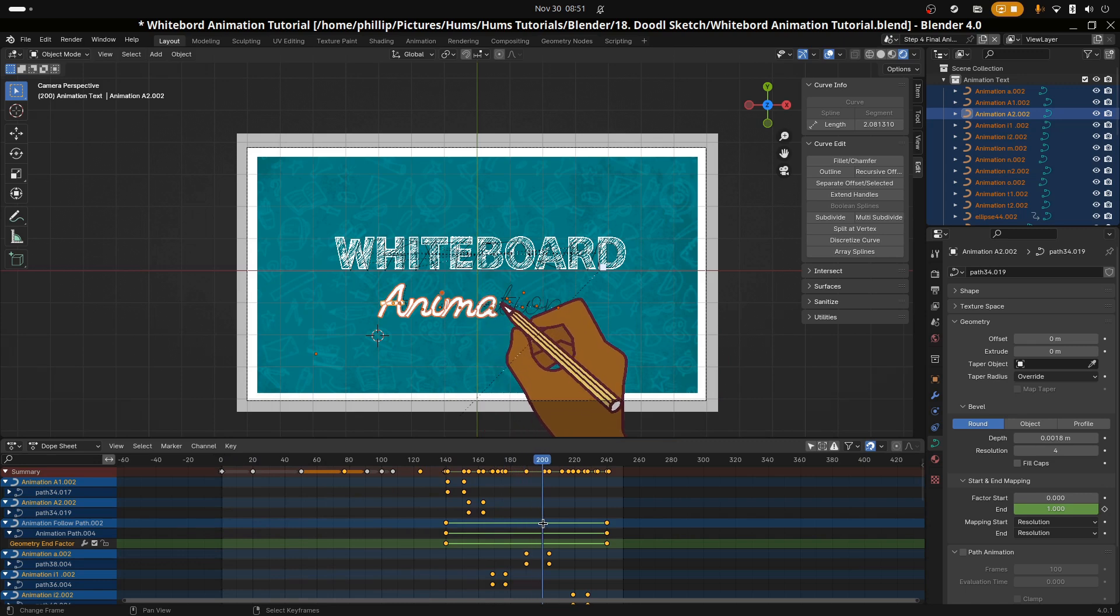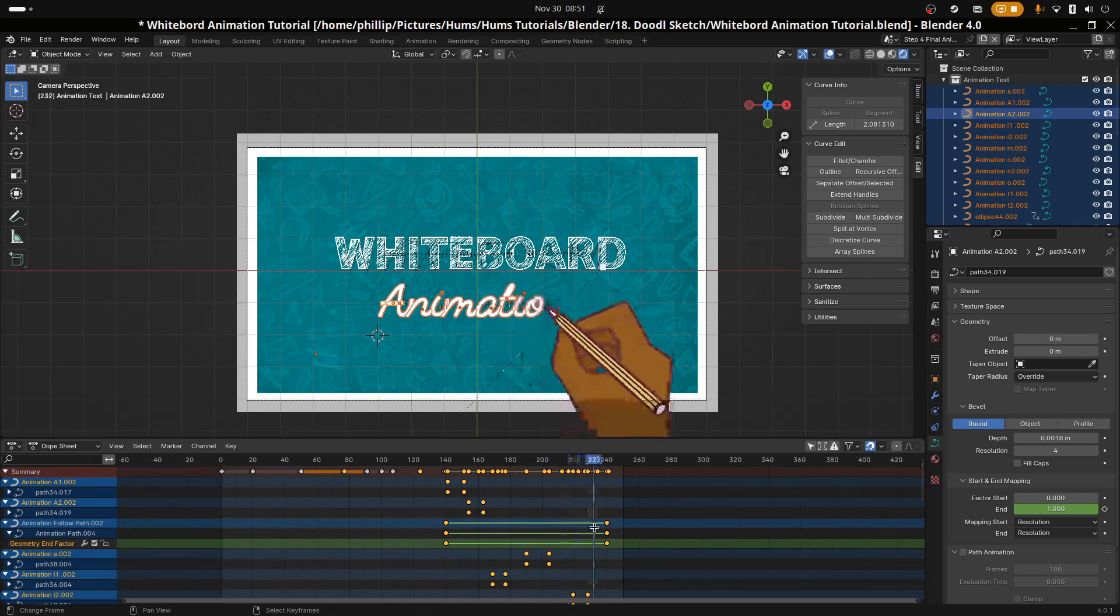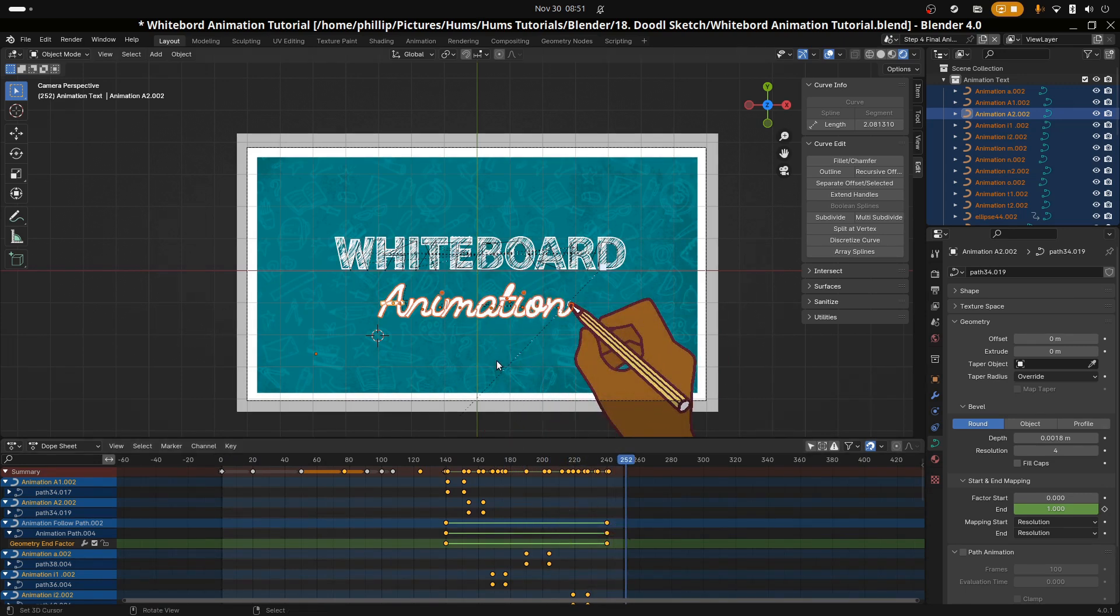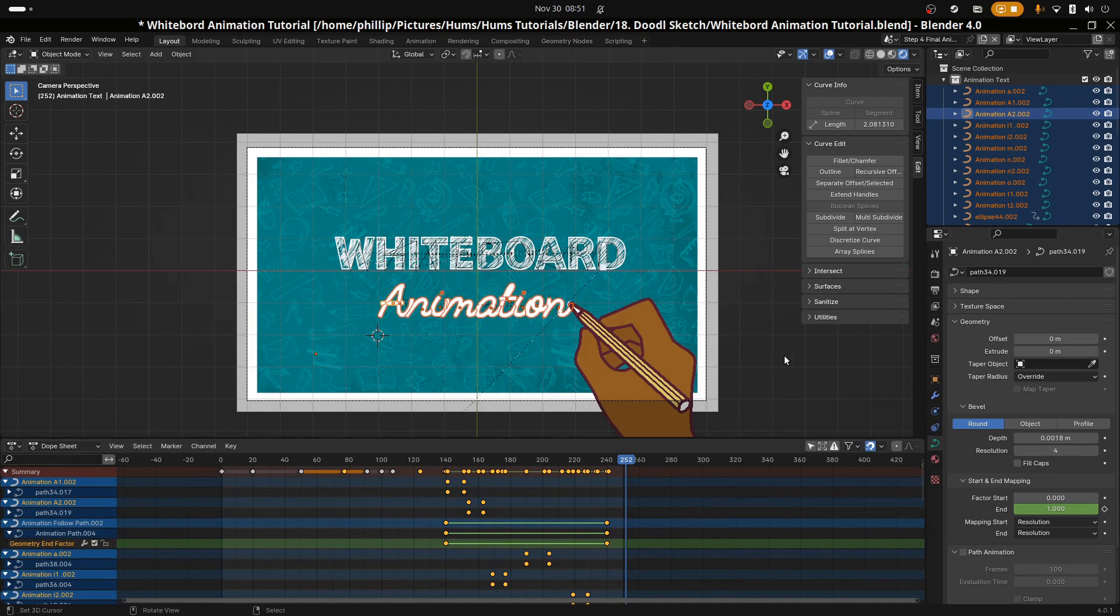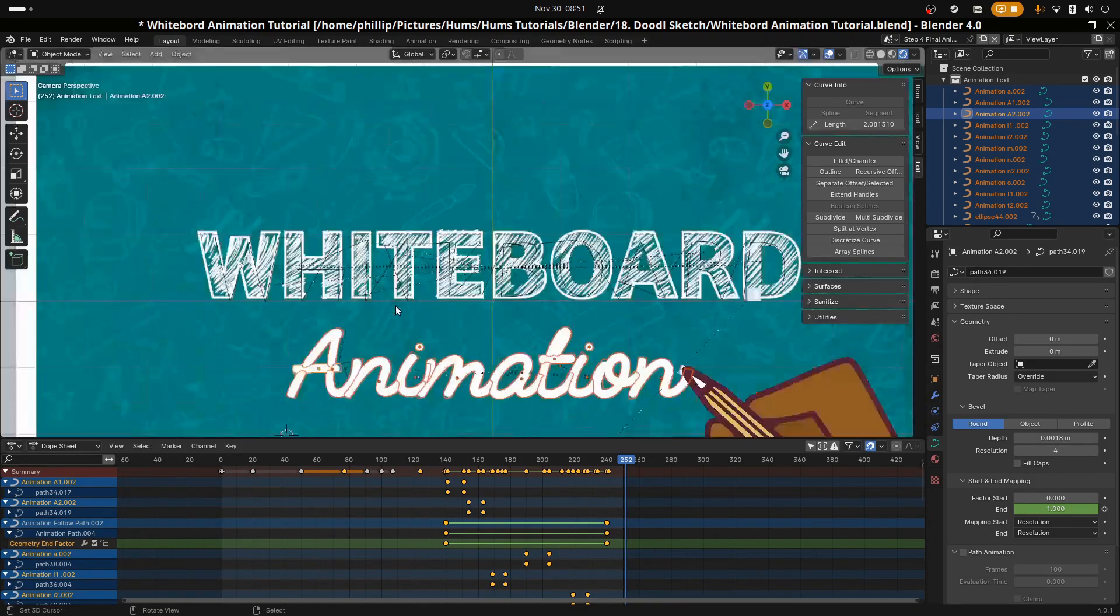To switch between the hands, simply use grease pencil's keyframes to appear the second hand as the animation of the first hand is over. This is why it was good to use grease pencil.